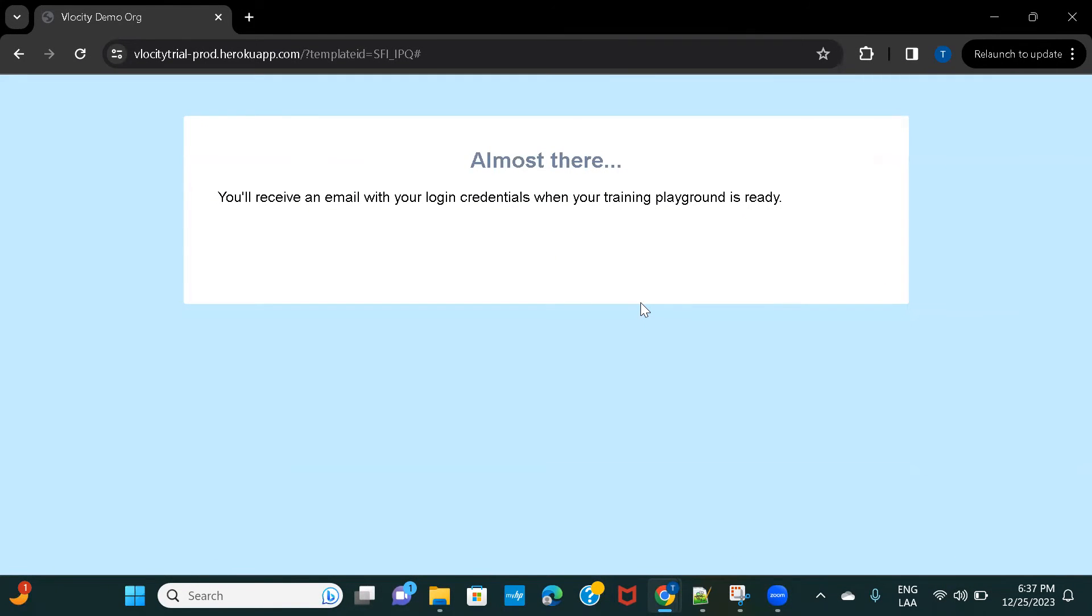Once the org is created, an email will be sent to you at the email ID that you provided while filling up the form, and once you have that you'll be able to access the org.